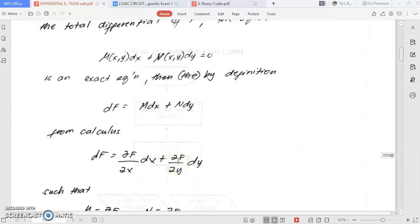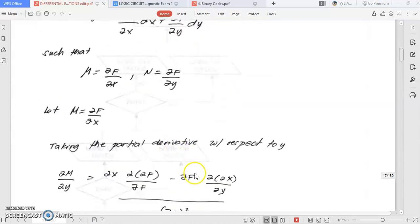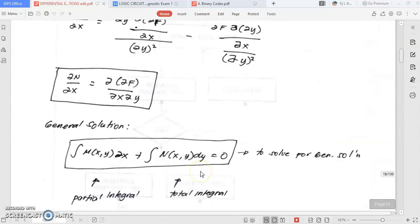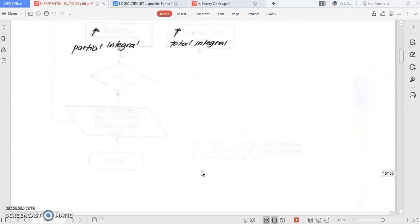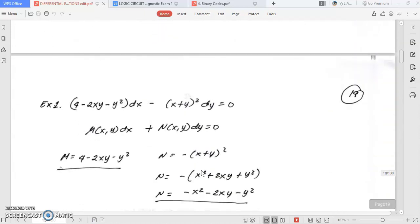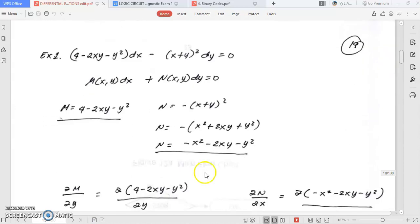Supposedly, by now, you should already be on Bernoulli and simultaneous equations. But we're still on the exact differential equation, so let's continue.